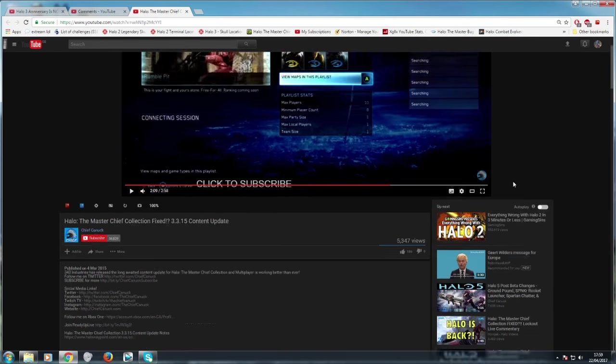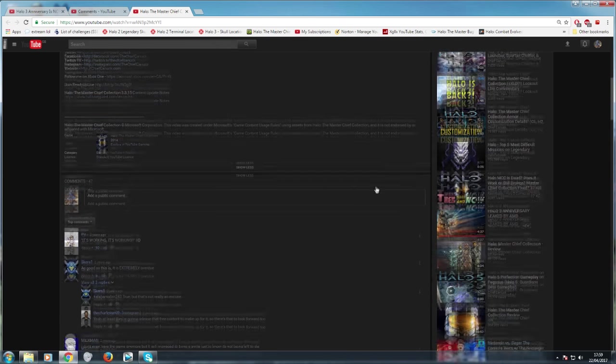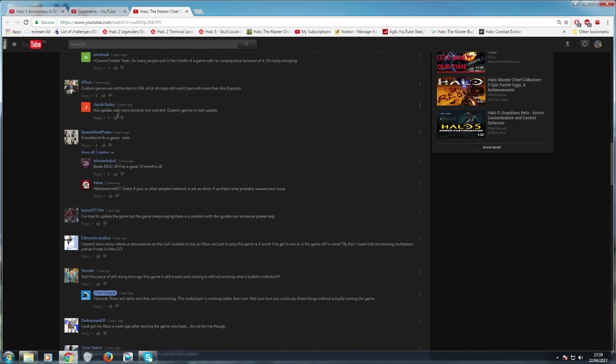So, let's leave it there. Let's look at some of these comments, because let's just say, oh, you're just talking bollocks. No, no, no. The comments on this video will prove what I've just said. Custom games are still terrible in H2A. A lot of the maps won't load with more than eight people. H2A used to crash and burn all the time. It still does to an extent. It's still not completely fixed. But it was terrible back then.